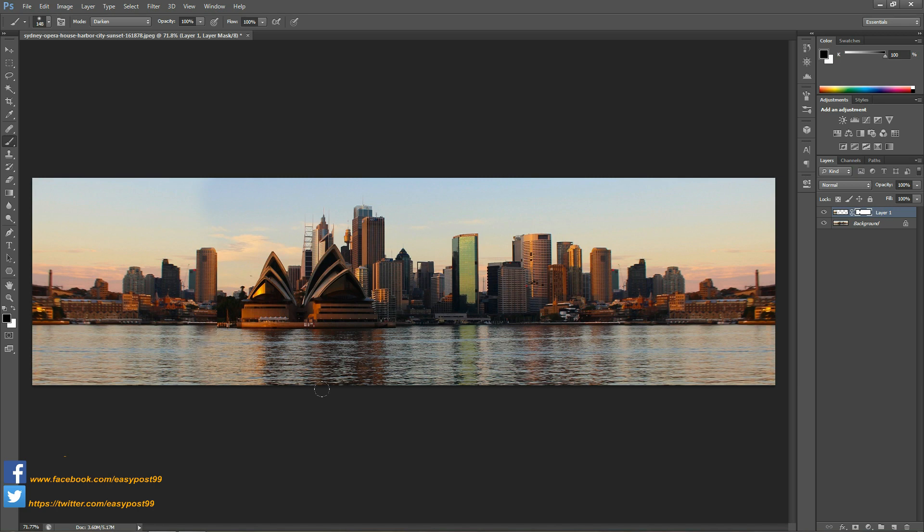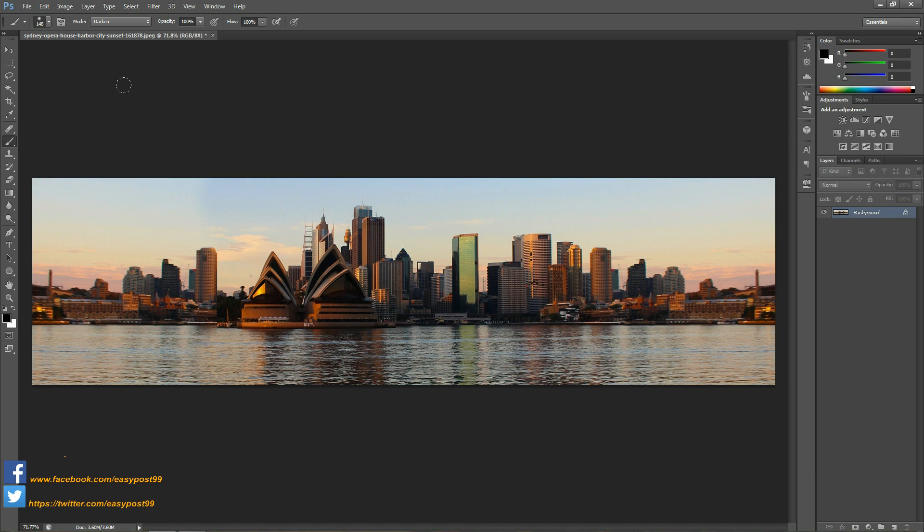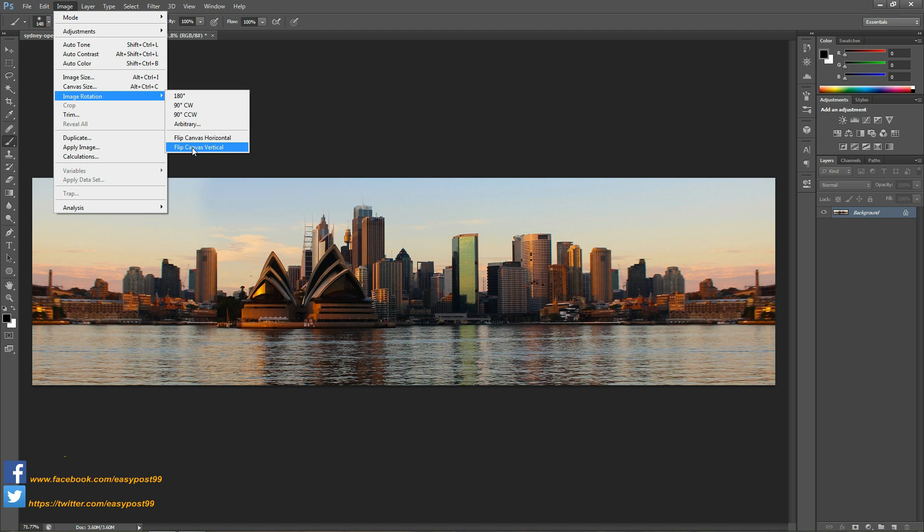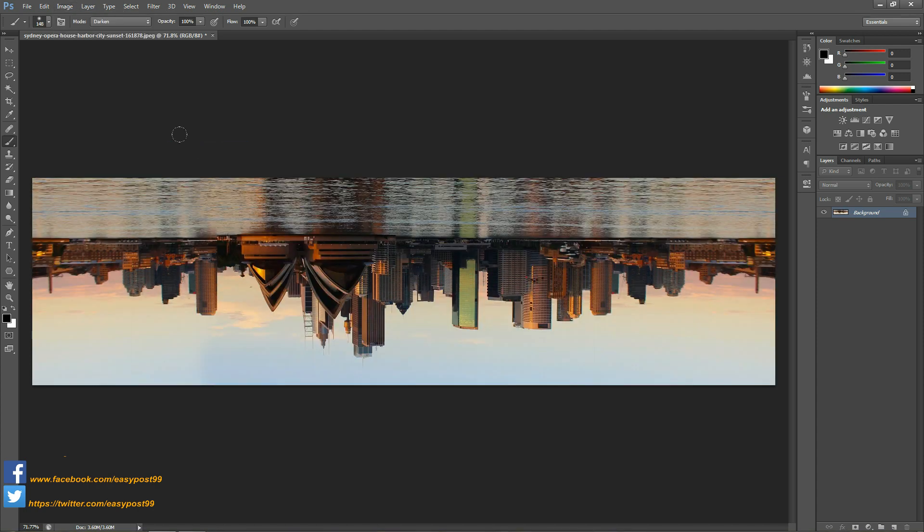Next I'm going to merge all these layers by pressing Ctrl Shift E. Then I'm going to go into Image, Image Rotation, and Flip Canvas Vertical so that the image becomes upside down.